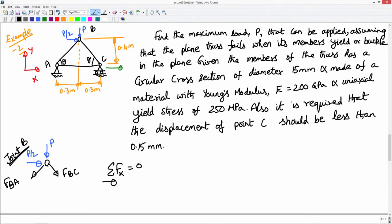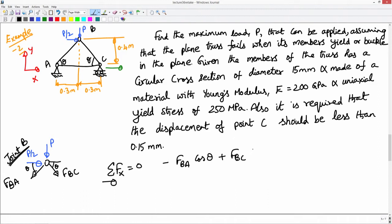This angle would be theta from the figure, and this angle also would be theta. The horizontal force for member AB would be acting opposite to the positive direction of x. Assuming upward acting force as the positive direction, it will be minus F_BA cos theta plus F_BC cos theta plus P/2 must equal 0. This is the horizontal force equilibrium statement.